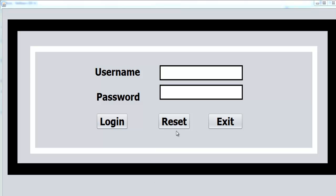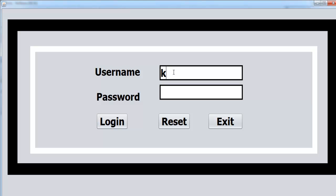Hi and welcome to the Java login system. This login system was actually a request from one of my viewers. Let me show you how it works — you enter 'king' for the username and '1' for the password. If you click on that, it will take you straight into my restaurant management system.